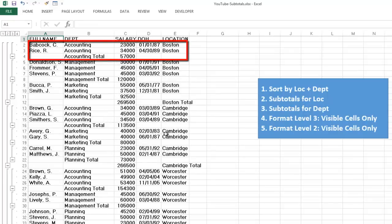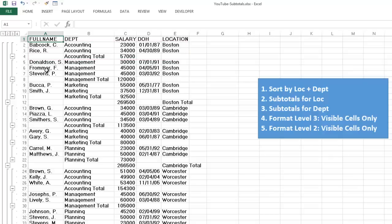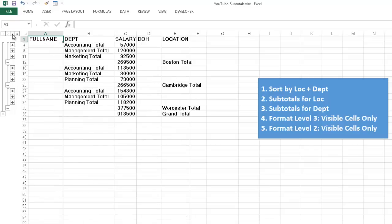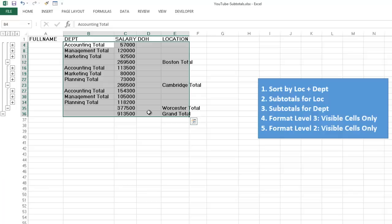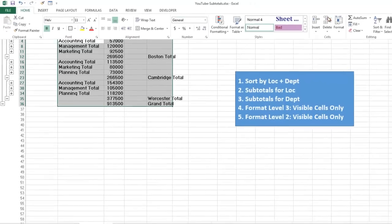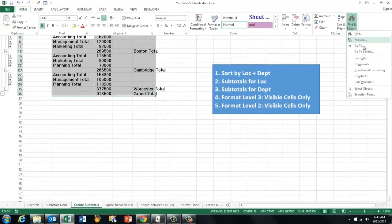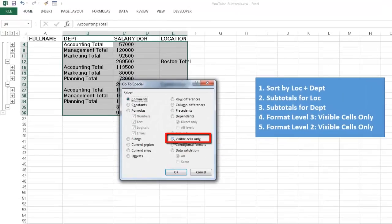The only thing is now that you want to have a different format for those subtotals. Otherwise it is hard to read. So we are going to format level 3. We go to level 3. We highlight what we want. And we are going to format that differently. Don't change the format now, for it will also include the in-between rows. Between 4 and 8, there are many rows that will also be formatted that way. So you have to select the visible cells only. You do that through find and select. Go to special. Visible cells only.